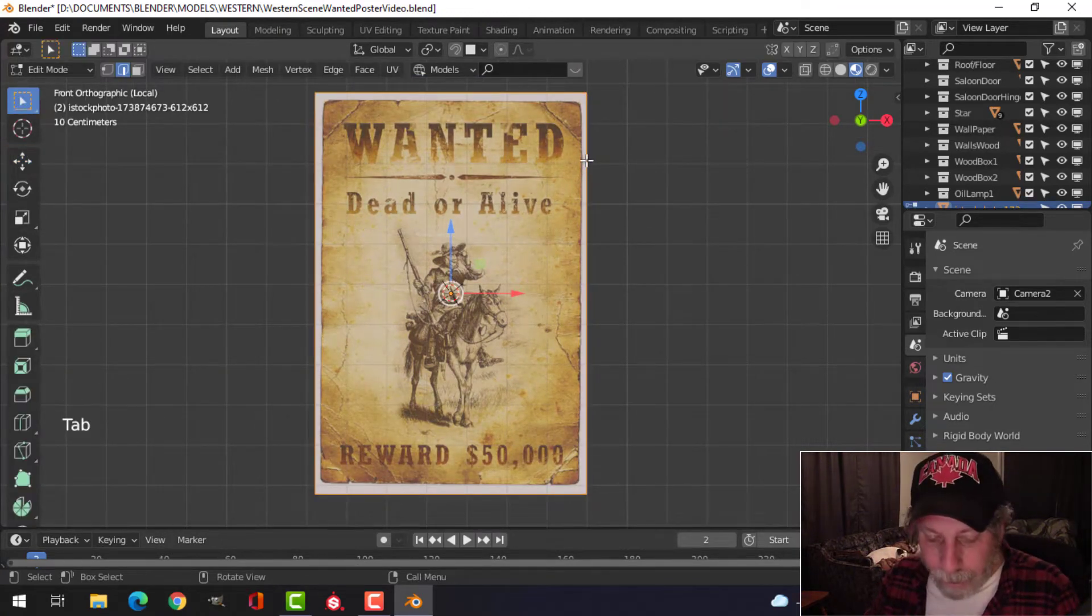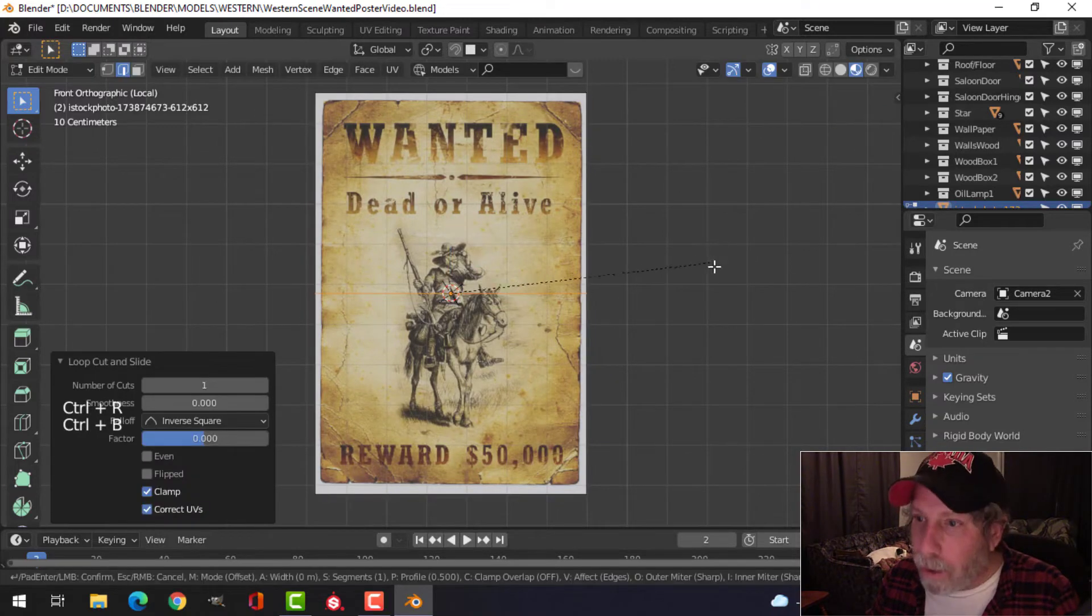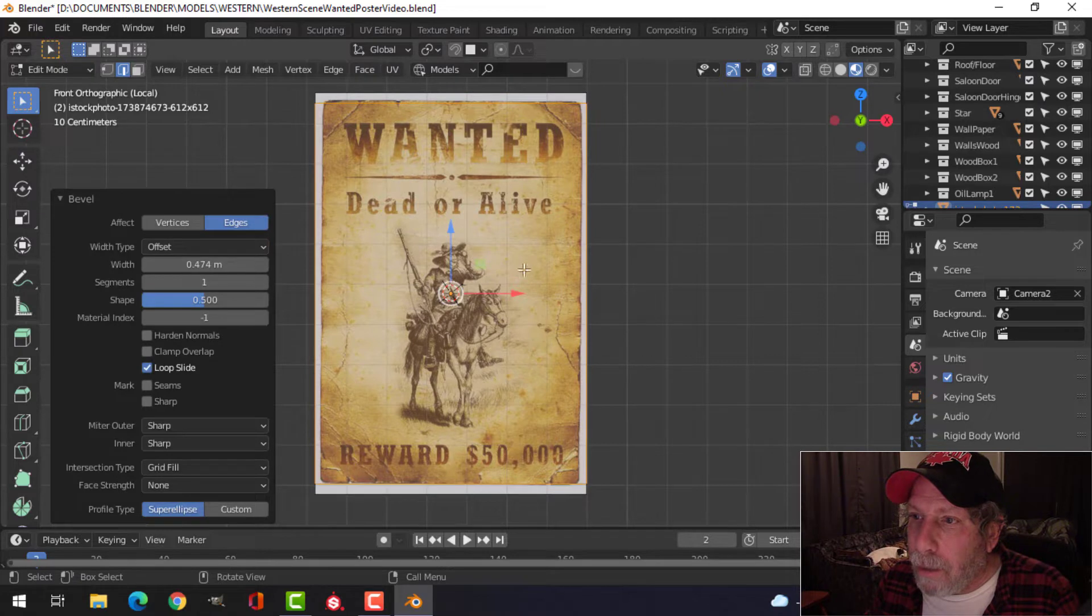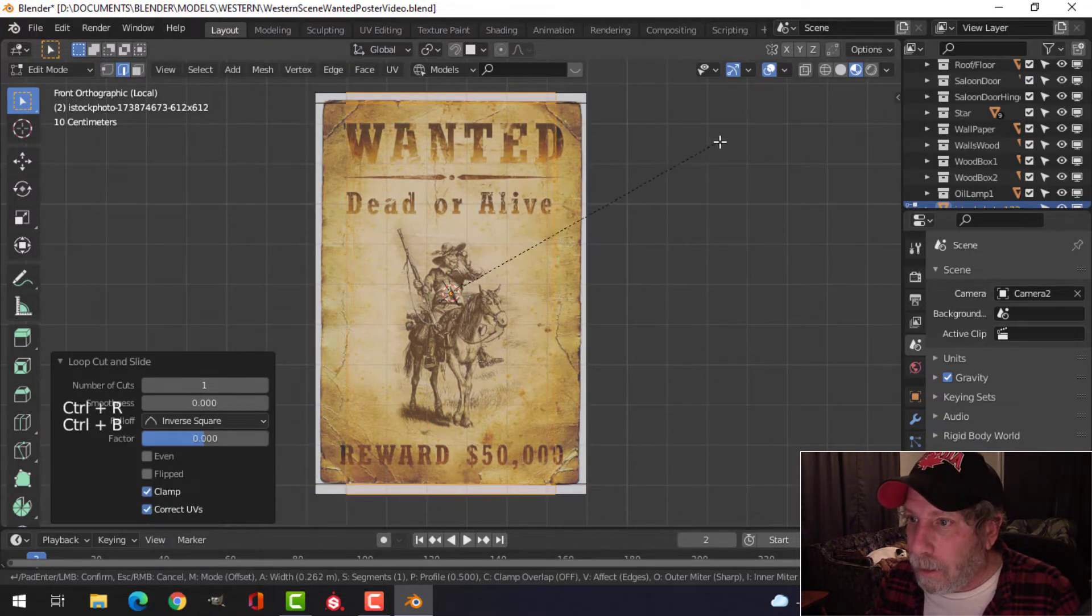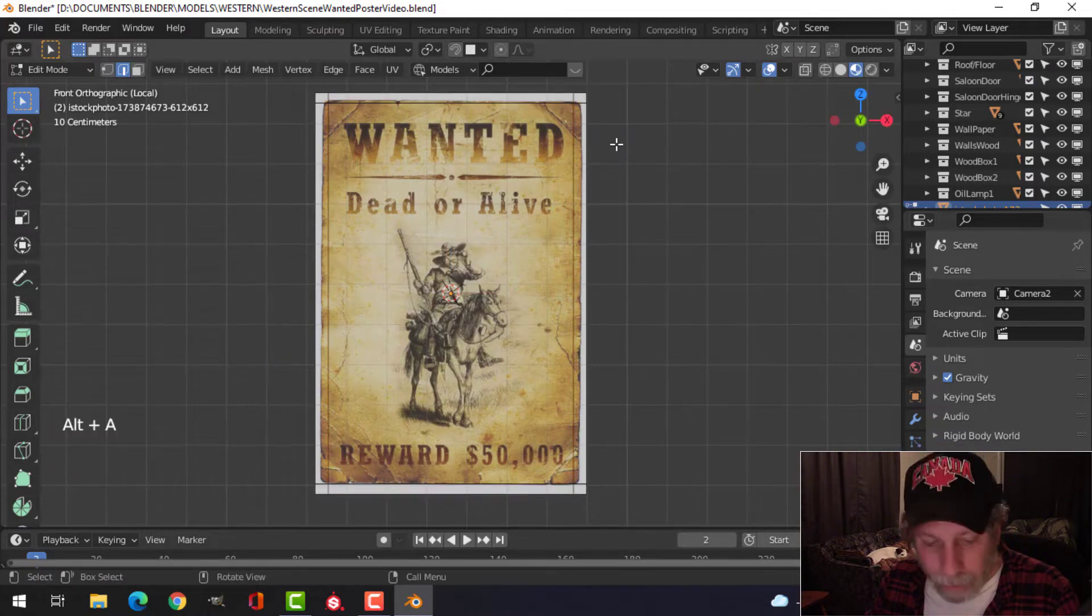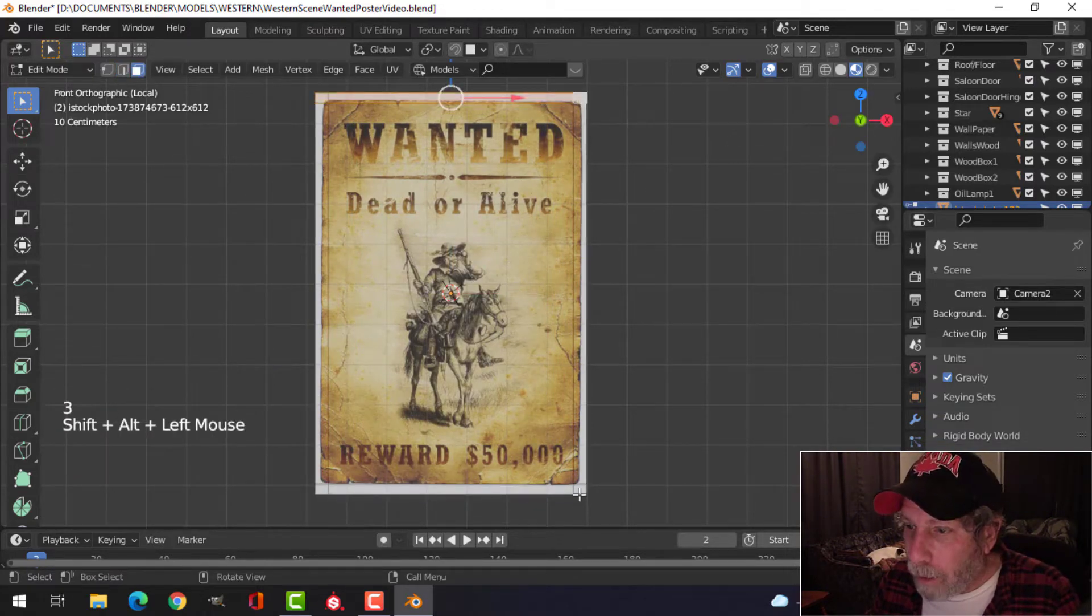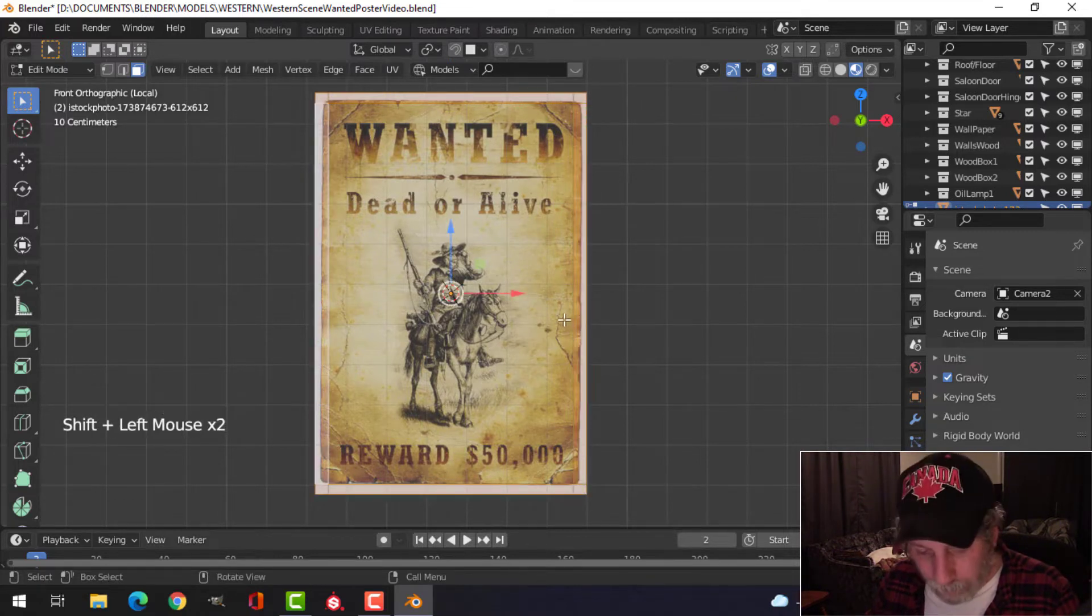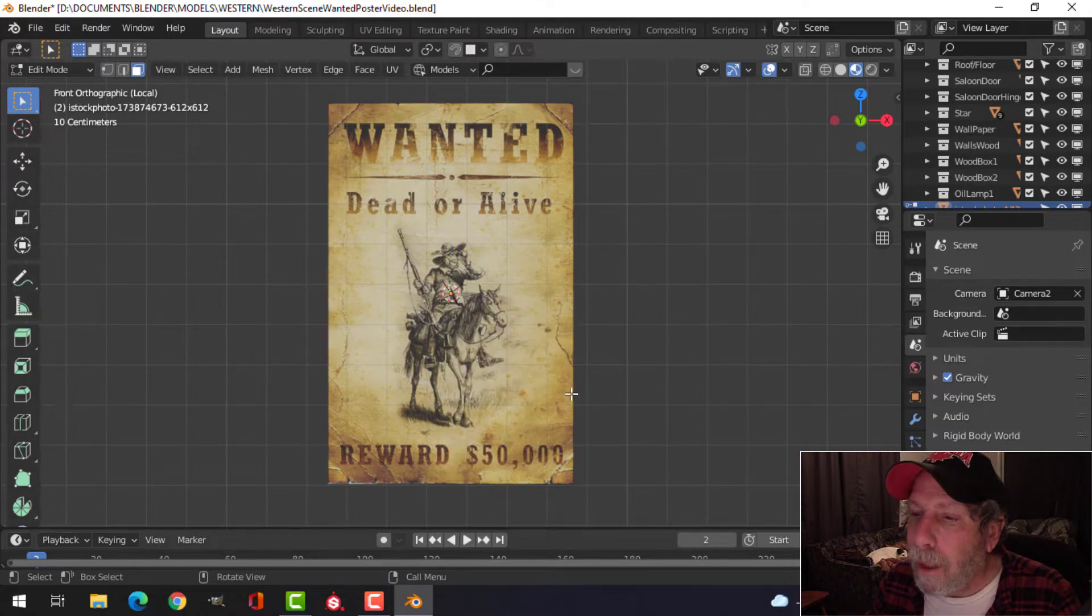I'm going to come in and put down an edge loop, and I want to trim off the white, so I'm just going to split it like that, and like this, and I'm going to select these faces on the outside and delete them. I've got that.